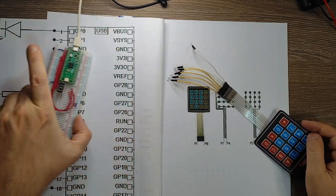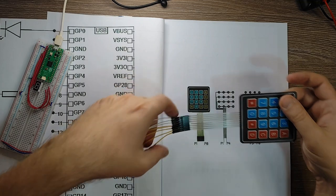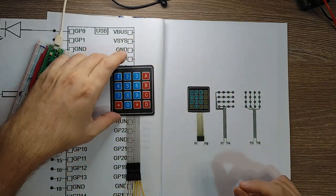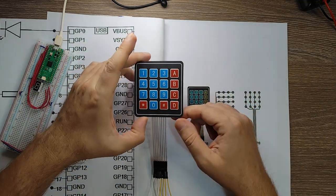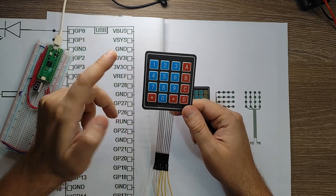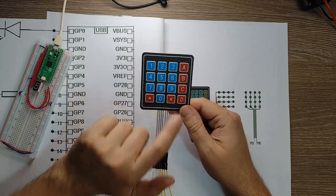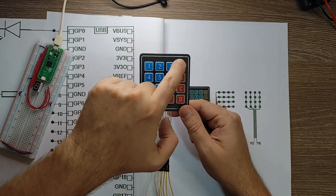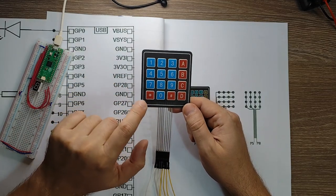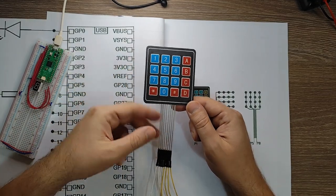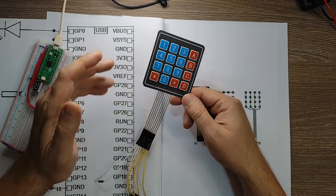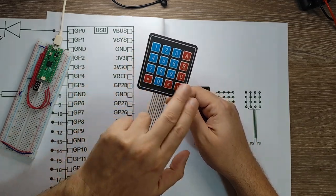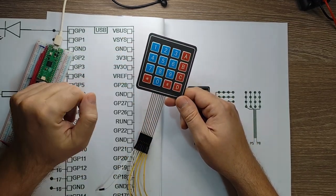So you see it here. It's a numerical keypad. It has numbers from 0 to 9. It also has some letters and two symbols. And it has four rows and four columns.